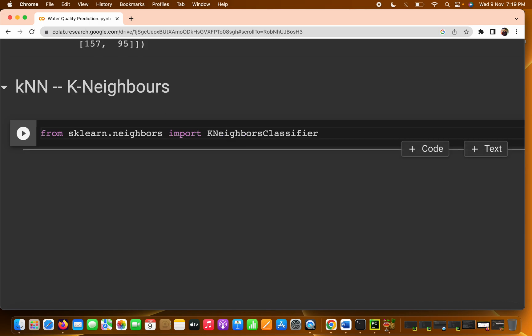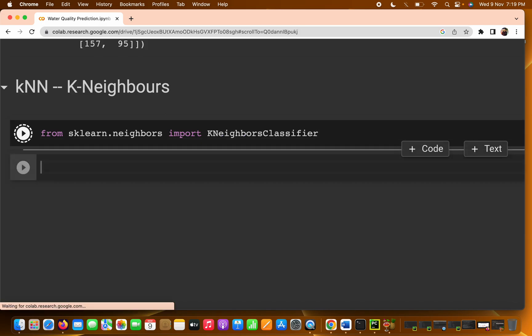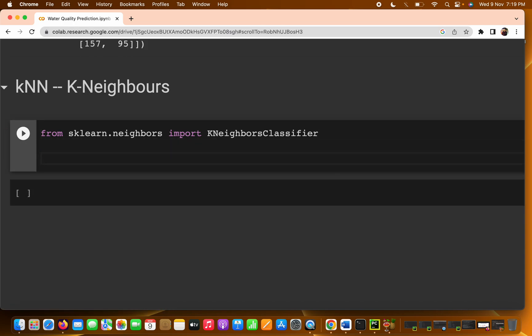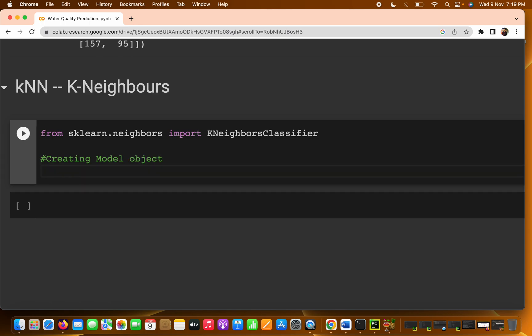We import KNeighborsClassifier — we are going to go with the classifier. The auto-substitution will handle it. Next we are creating the object of this particular model.